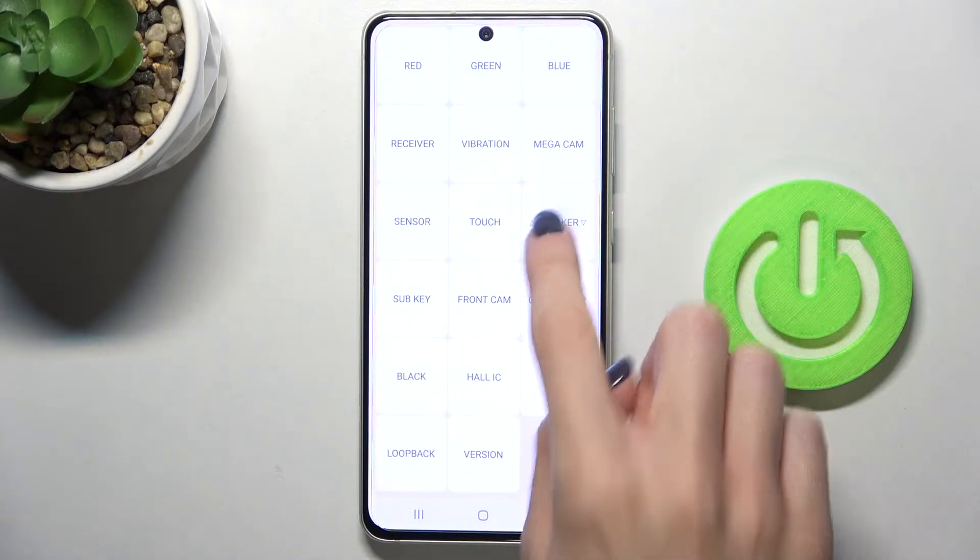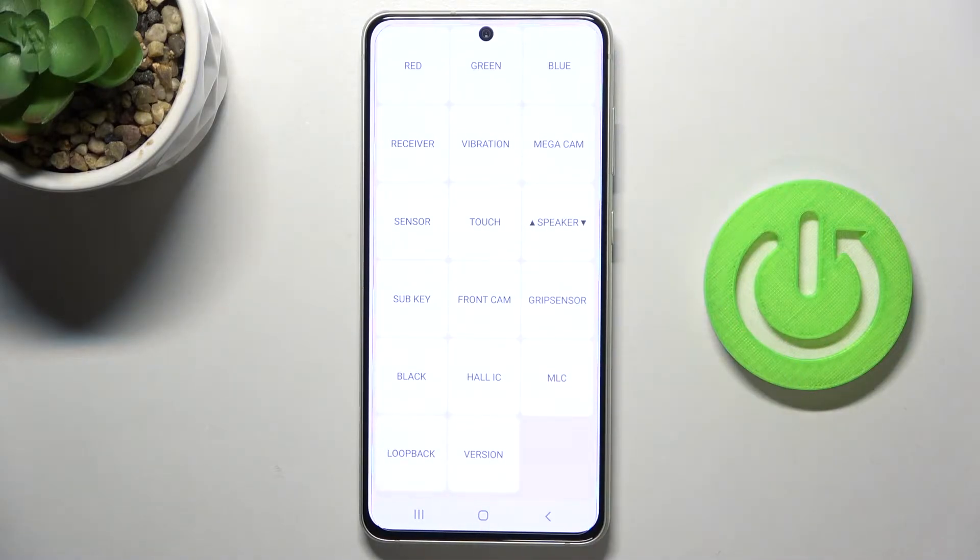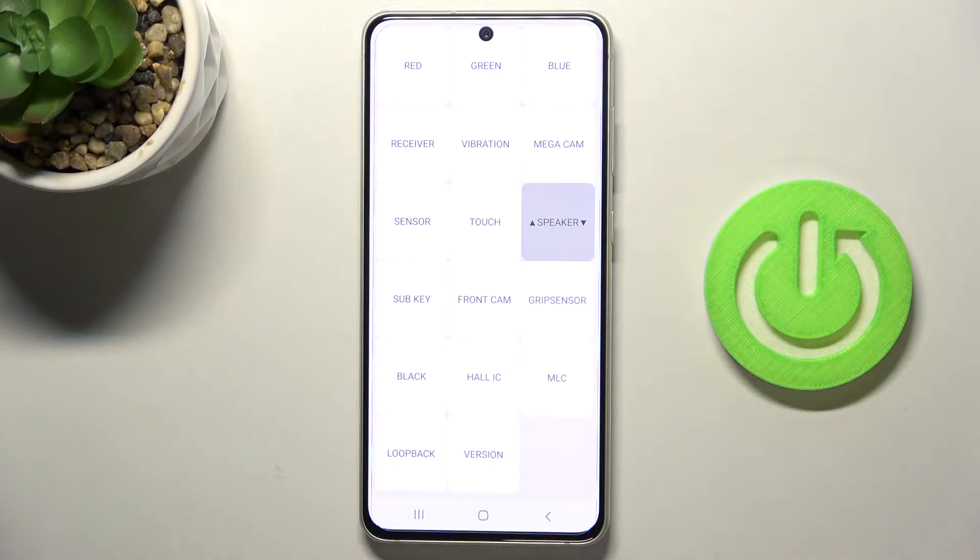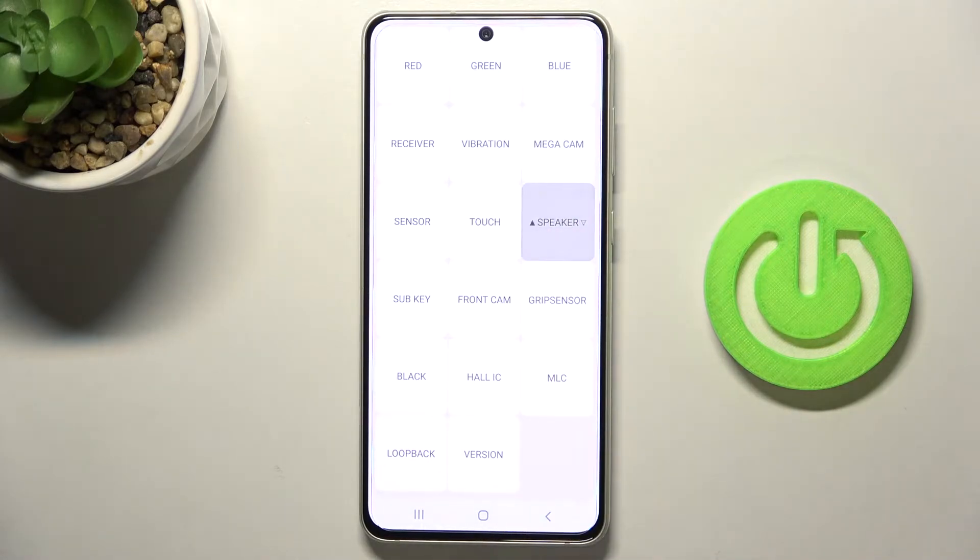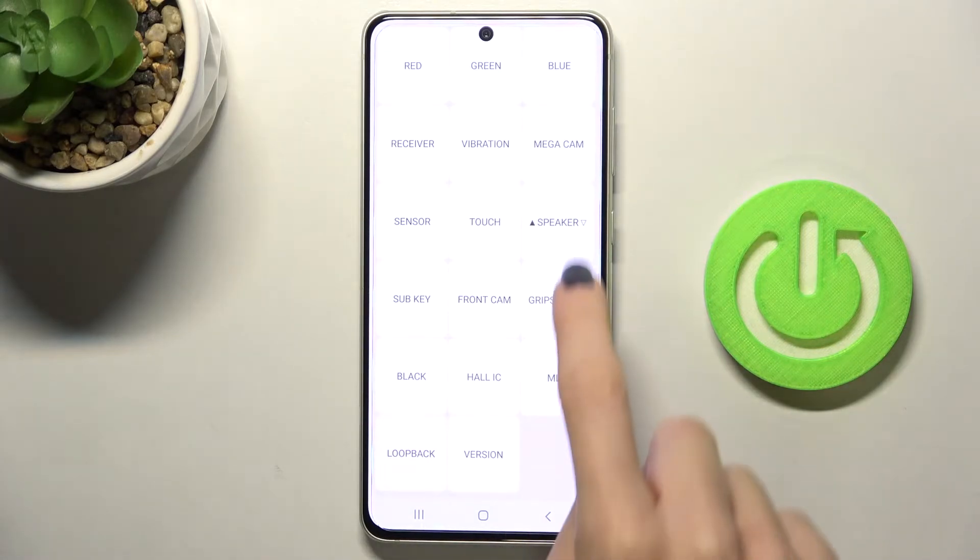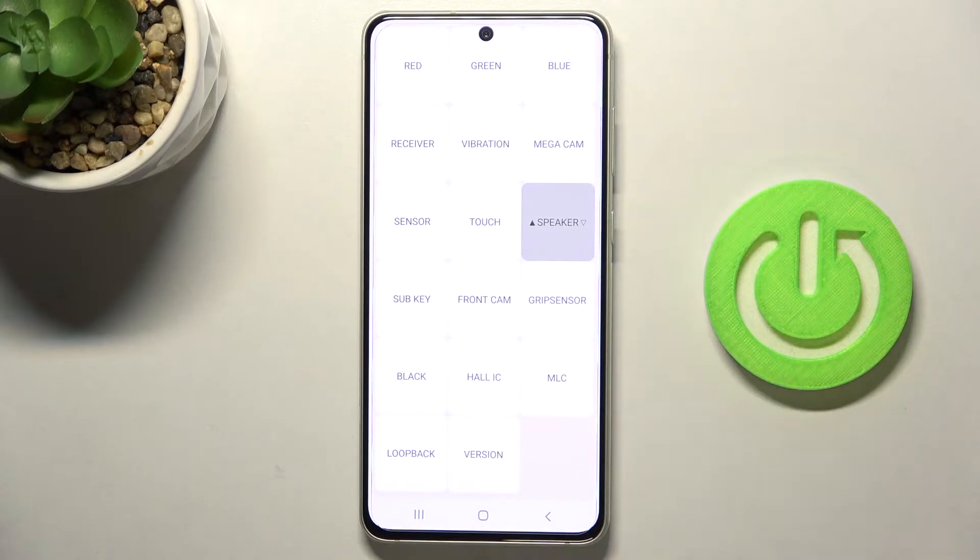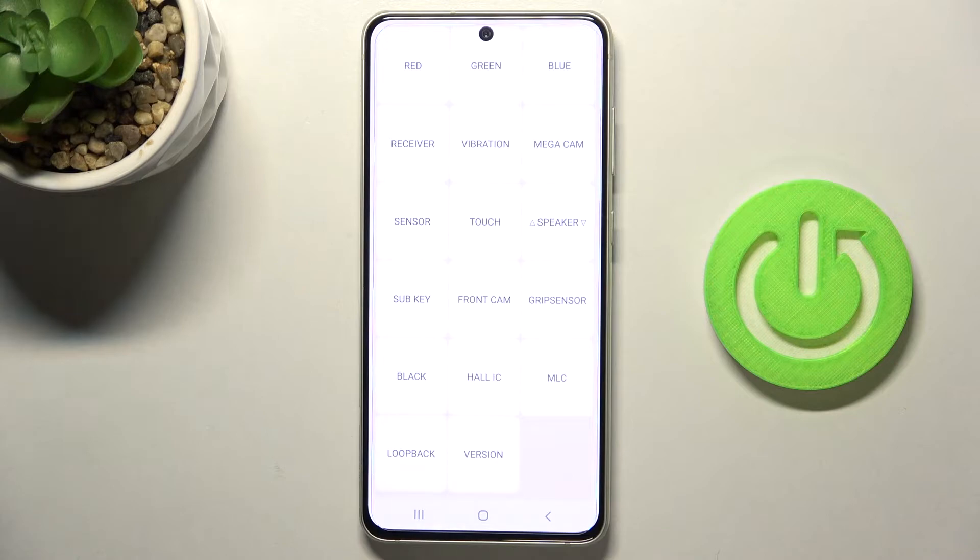Then you can check the speaker—it's definitely working properly. You can check anything you want, like vibration, receiver, sensor, touch, and so on. Let me go back.